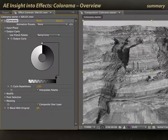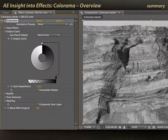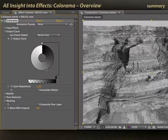Now you know how to set up Colorama. In the next movie, let's show working with the Output Cycle wheel and how you can use it to tint an image.